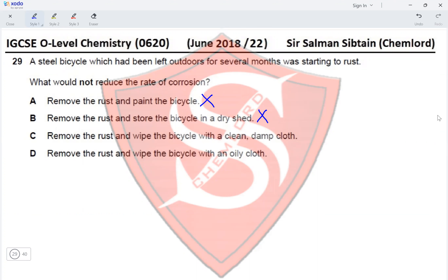Option C — remove the rust and wipe the bicycle with a clean damp cloth — wiping it with a damp cloth would not reduce corrosion; the rate would remain the same or increase due to more water exposure. Option D — remove the rust and wipe the bicycle with an oily cloth — applying oil prevents further exposure to water, so this reduces the rate of corrosion. The correct option for Question 29 is Option C.